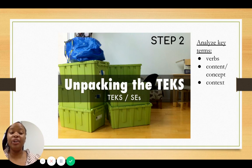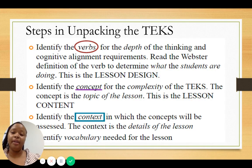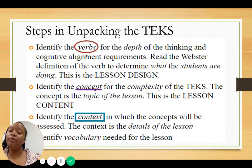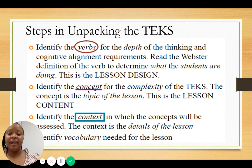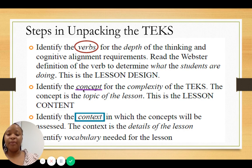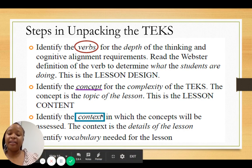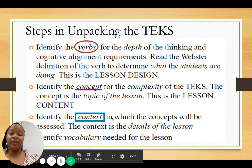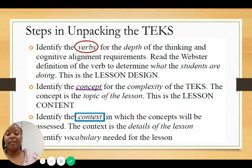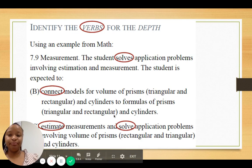The next step is to analyze key terms found in our TEKS. There are three things to zero in on: verbs — we typically circle them — which tell us what students need to be able to do; the concept, which is the main topic being studied, and we typically underline those; and the context, which gives parameters of what to cover and we typically box. The context provides the specific details relevant to the lesson.